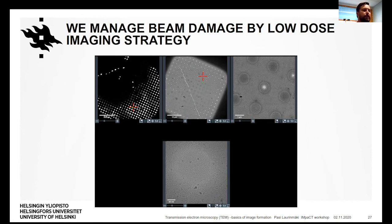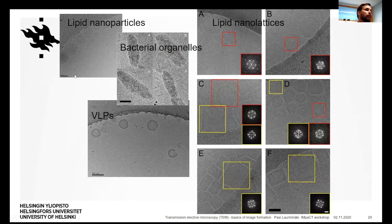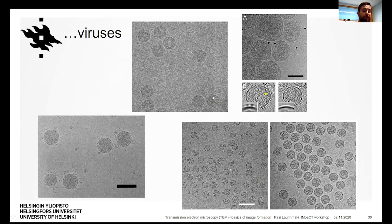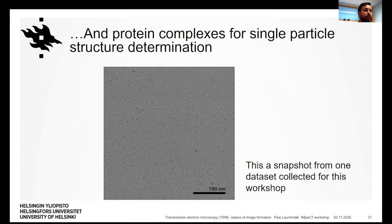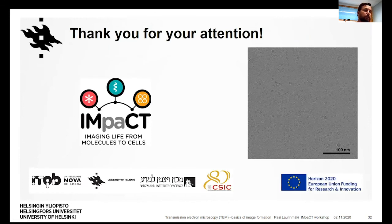This talk is now coming to an end, and I would like to conclude by showing you a variety of biological samples — just examples of what we have imaged over the years, starting from bigger things and moving towards smaller things. We've been looking at lipid nanoparticles, purified bacterial organelles, lipid nanolattices, virus-like particles, and many different viruses. But these days most of our work is focused on purified protein complexes that are picked out from the raw data and used for single particle structure determination. This image can be considered an appetizer or taster for this workshop — it's actually a snapshot from one of the datasets collected for this workshop, and one of the groups will be processing this data. With this, I'd like to conclude and thank you for your attention.